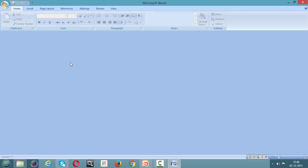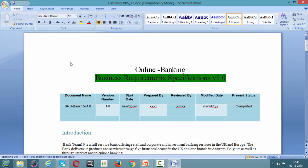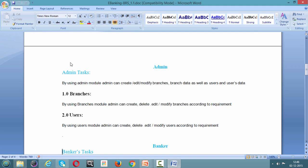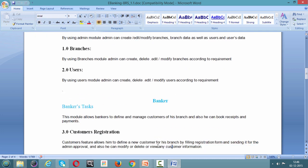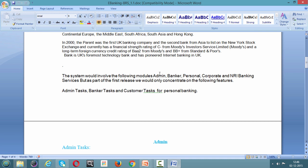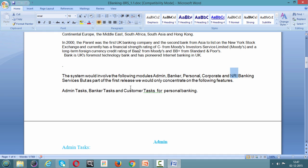This is a sample BRS document for an online banking system. It contains an introduction, documents referred, and documentation details. It lists the users: admin is a user, banker is a user, and customer is a user. The system would involve the following modules: Admin, Banker, Personal, Corporate, NRI, and International Services as part of the first release. The first release will concentrate on admin tasks, banker tasks, and customer tasks for personal banking.